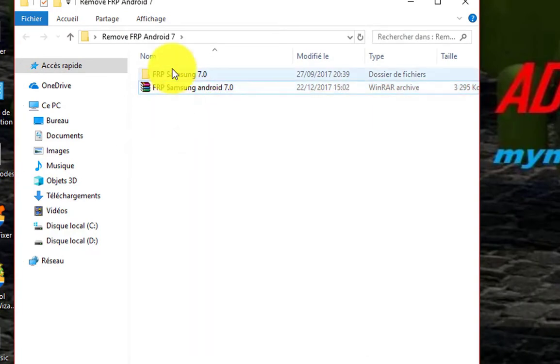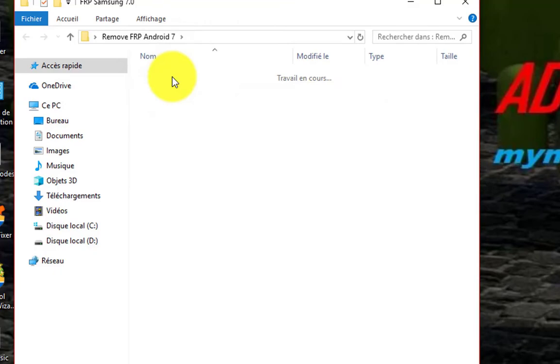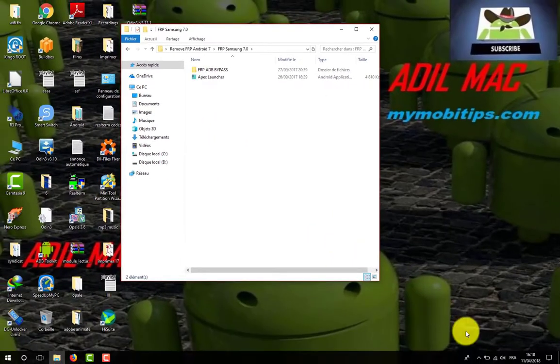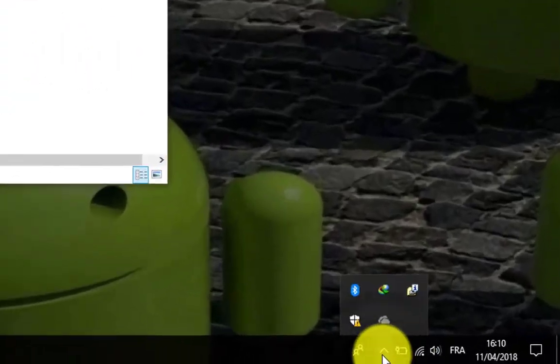Basically, don't do anything. Just connect your phone and open FRP remover.